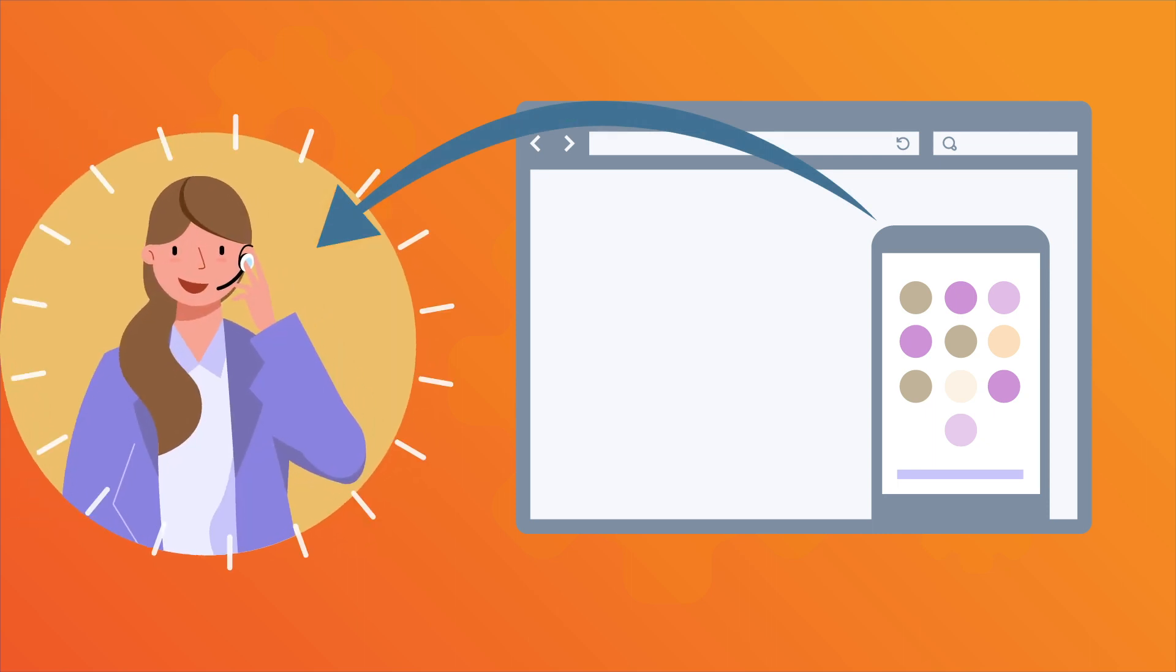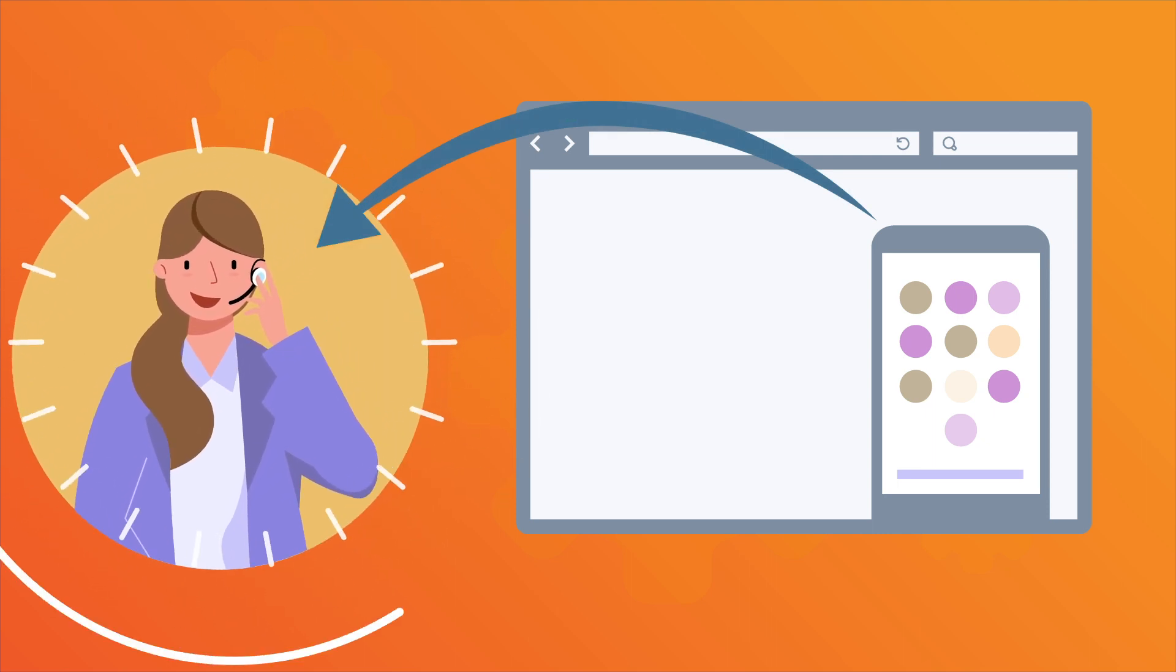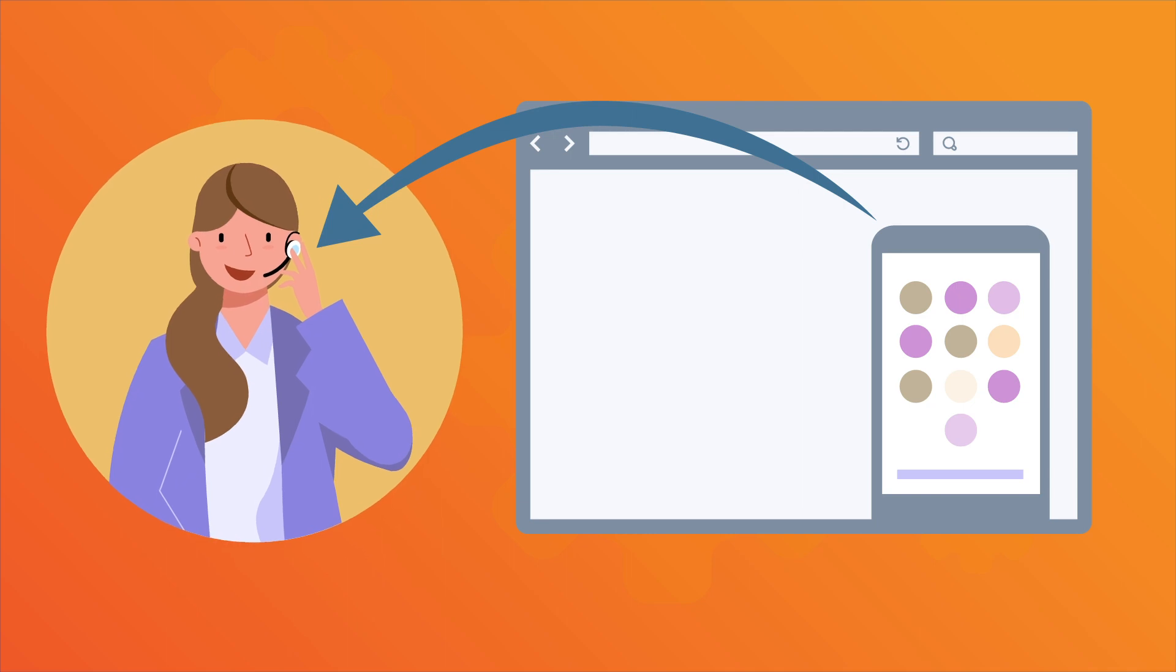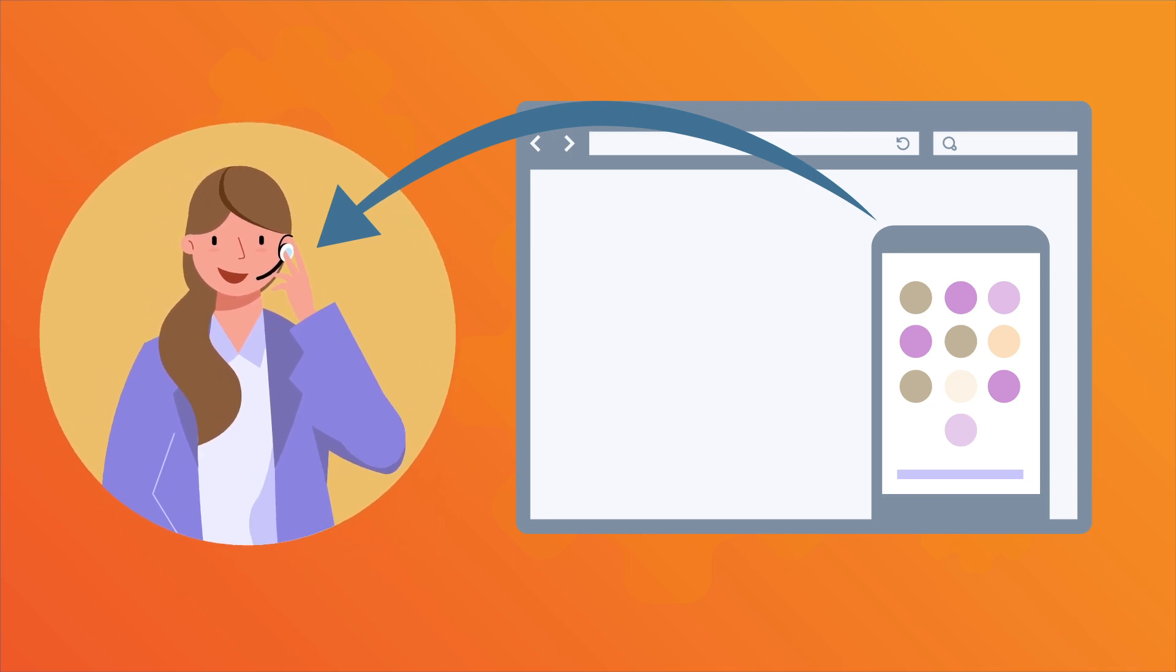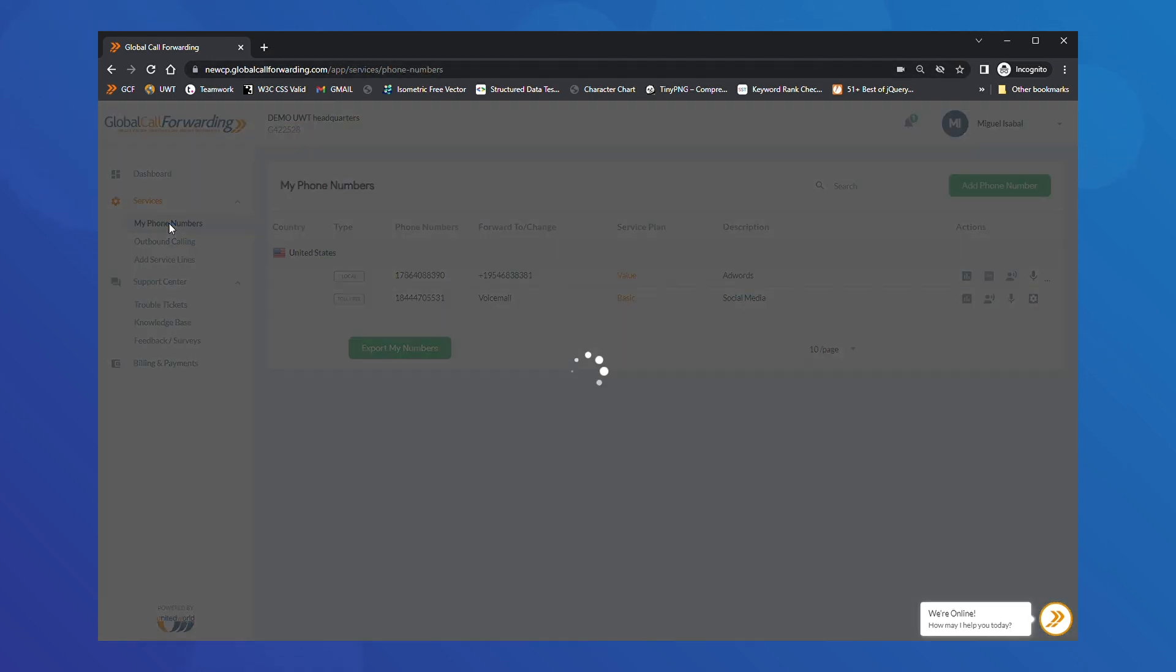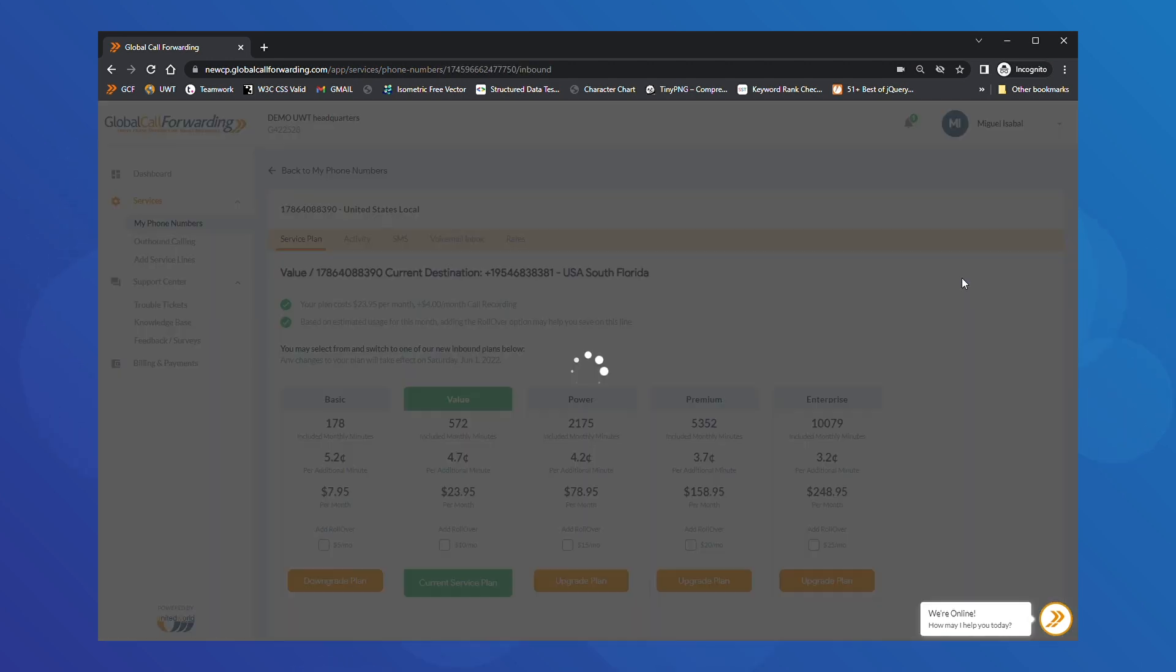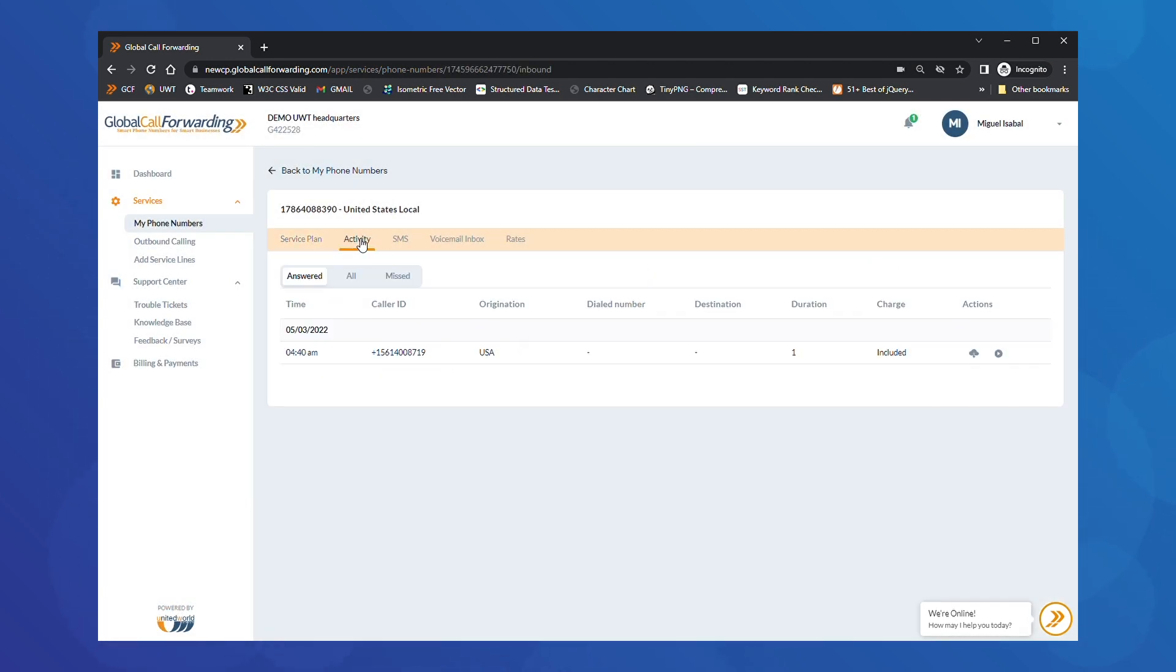Once you're all set up, your teams can start making and receiving business calls. You can easily view call detail records and call logs within your control panel. Go to My Phone Numbers and click on the Service Plan icon of your desired line. Then, click on Activity to view call information such as time, date, duration, and so on.